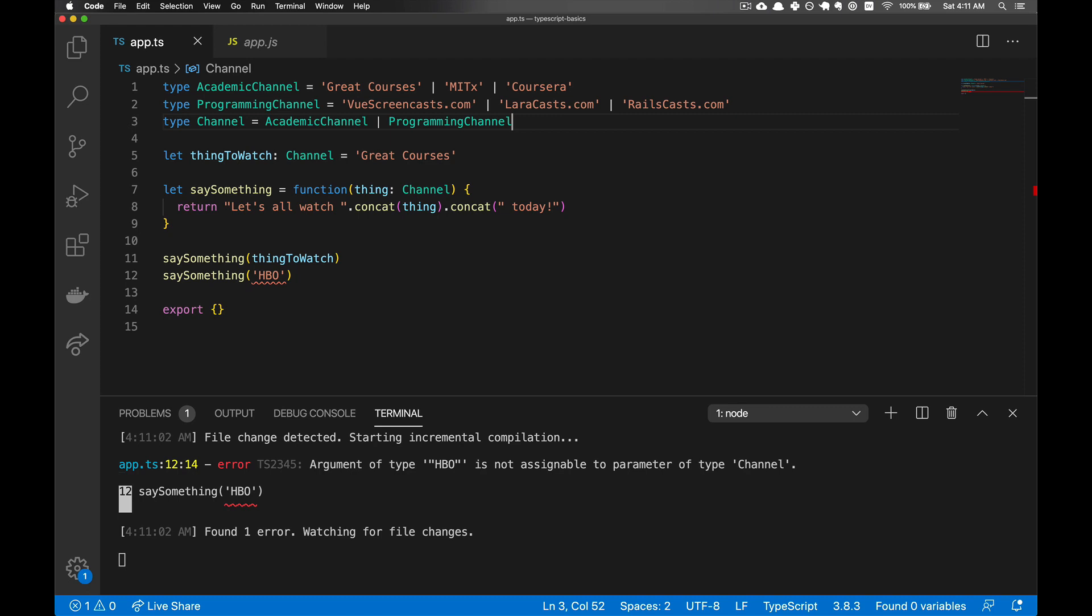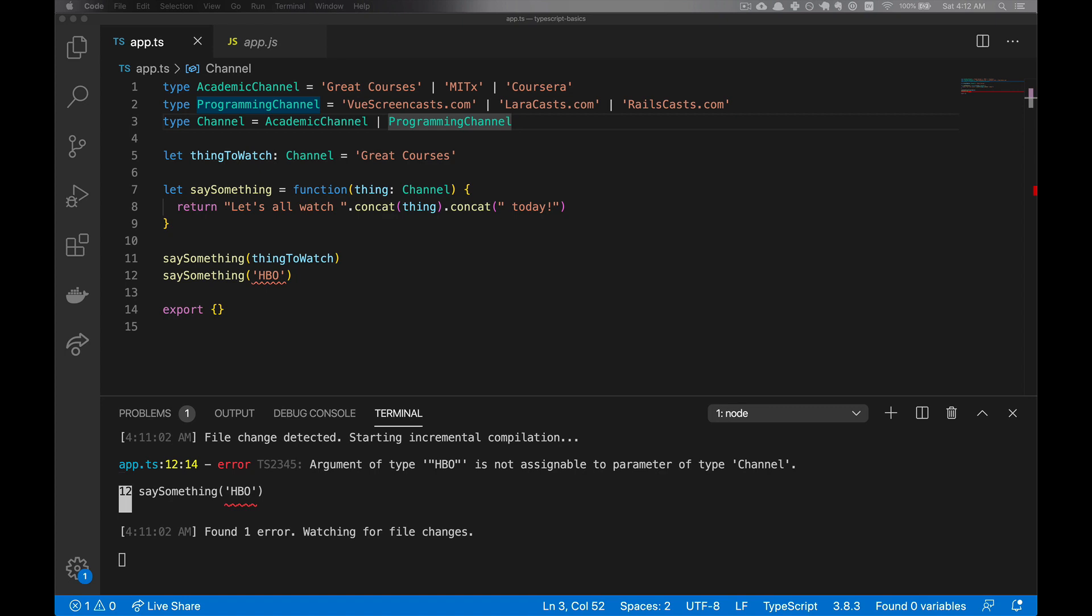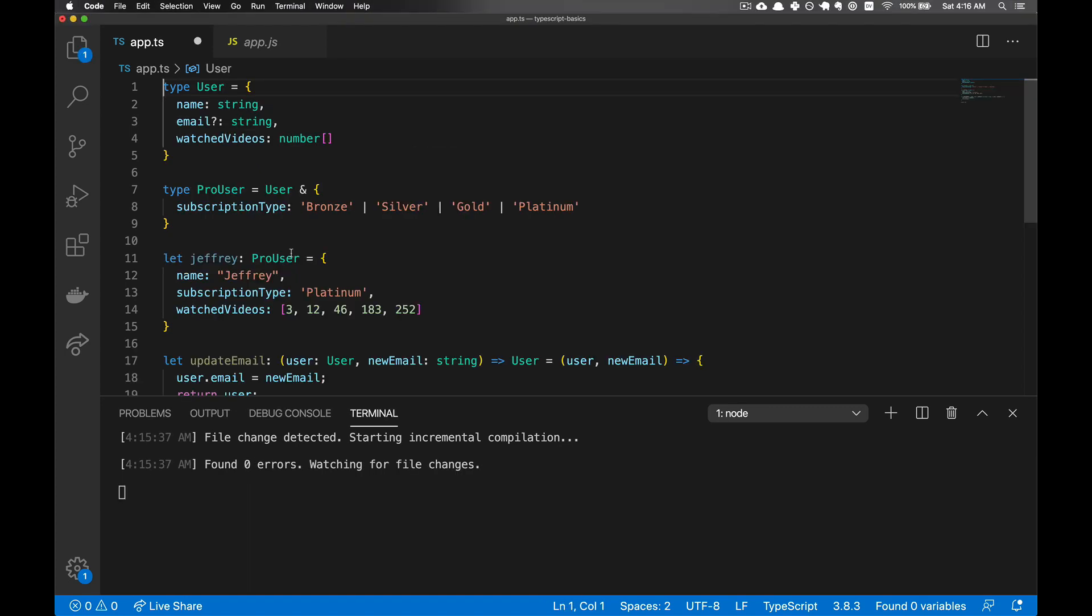That's the basics of type literals, custom types, and the union. There is, of course, much more to custom types. And in the next video, we'll be going over objects that will allow us to create a much more robust example. One that's probably closer to what you typically see in an application.